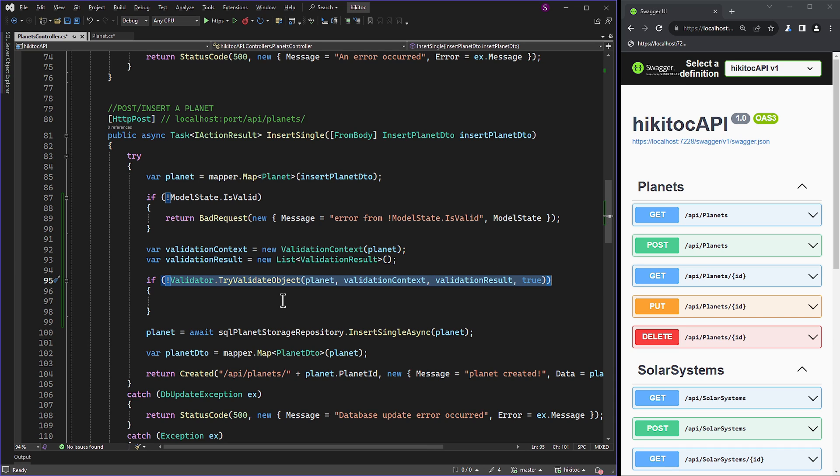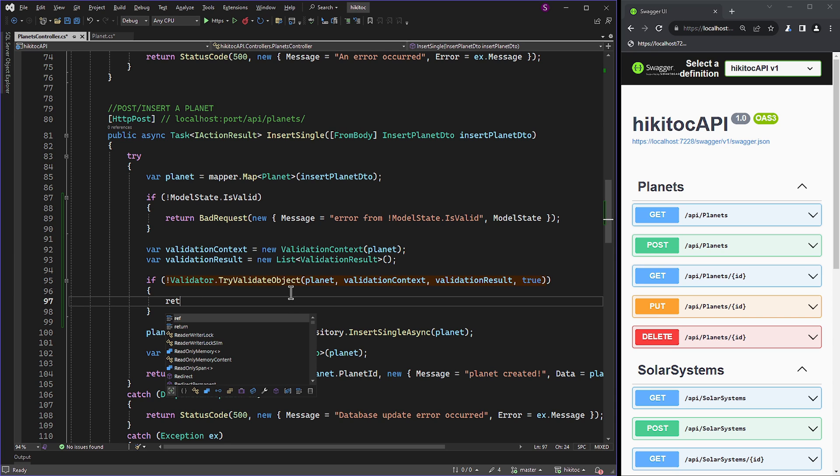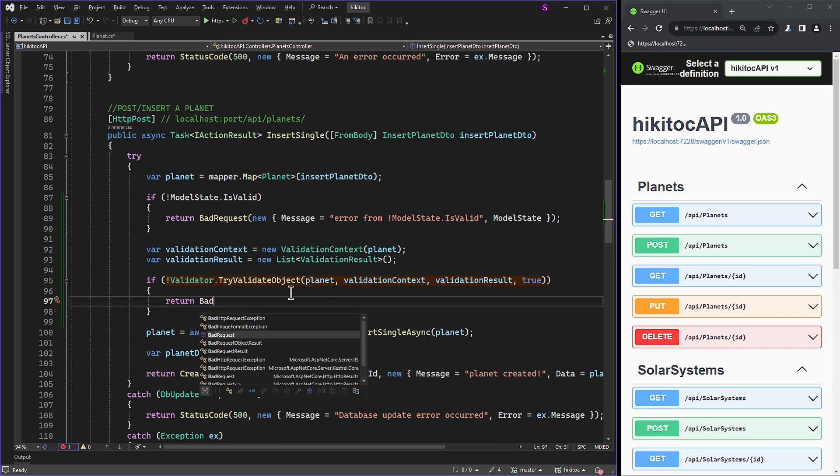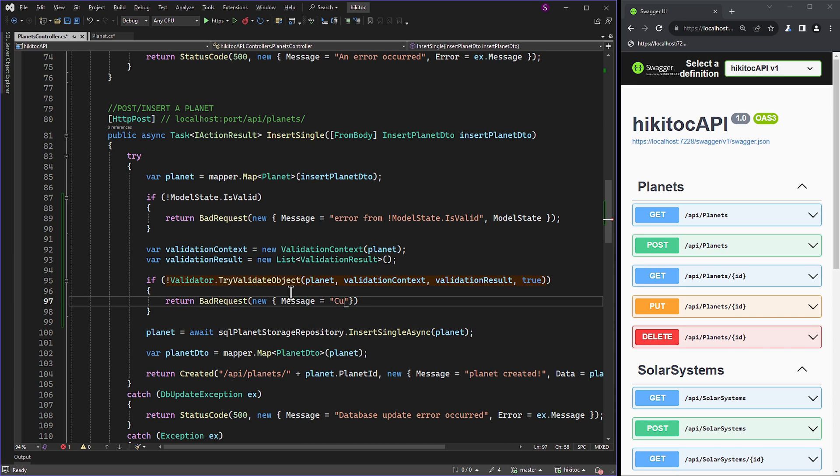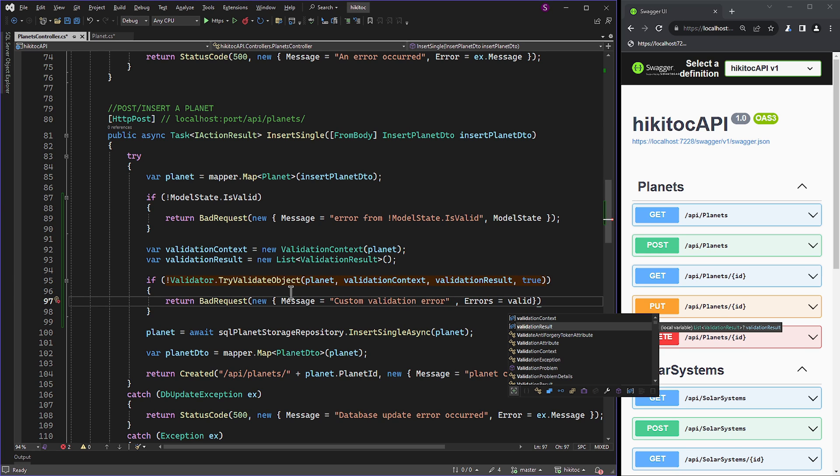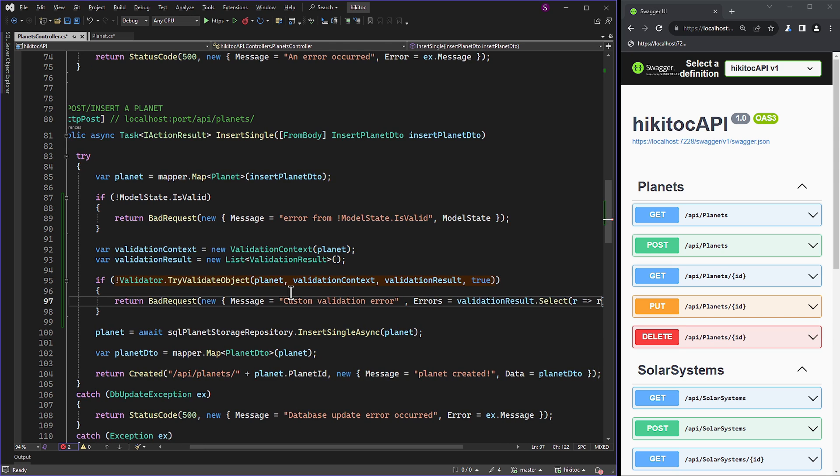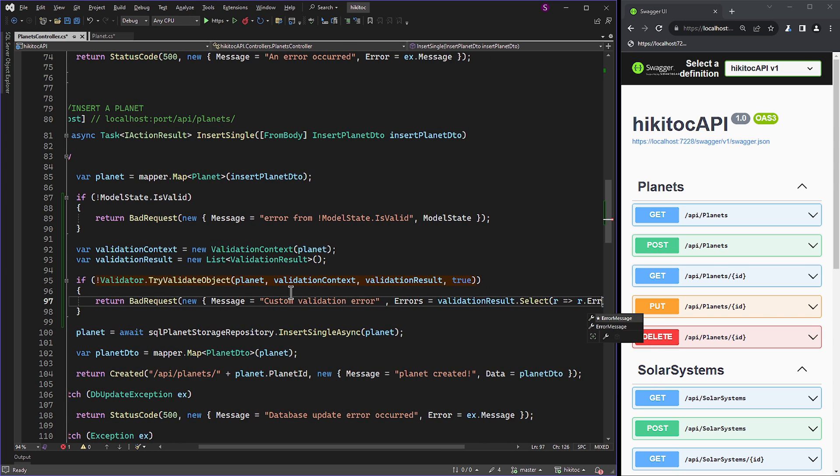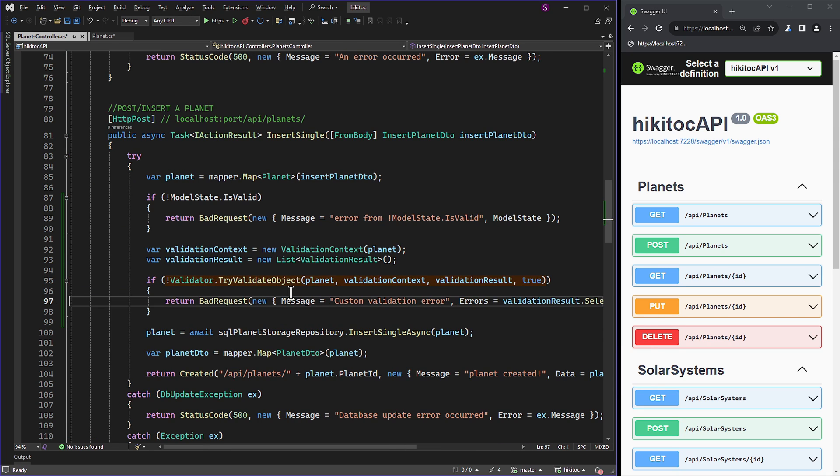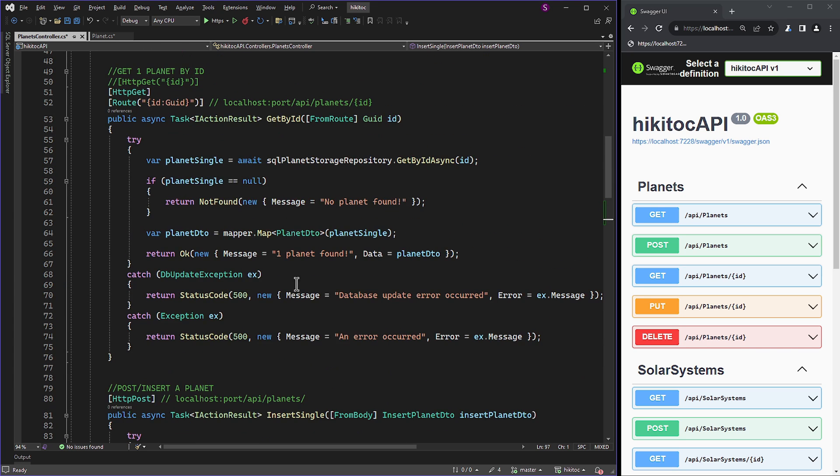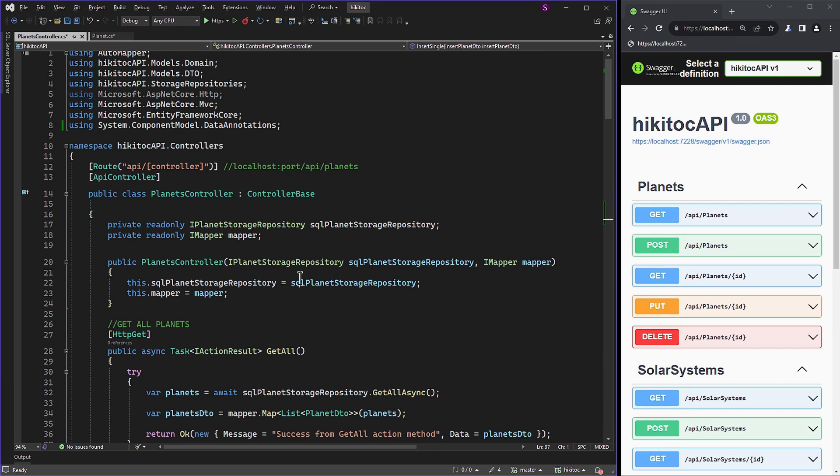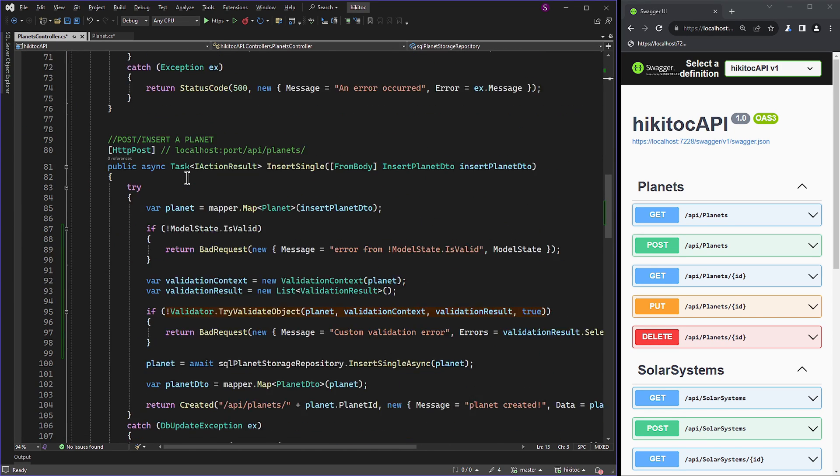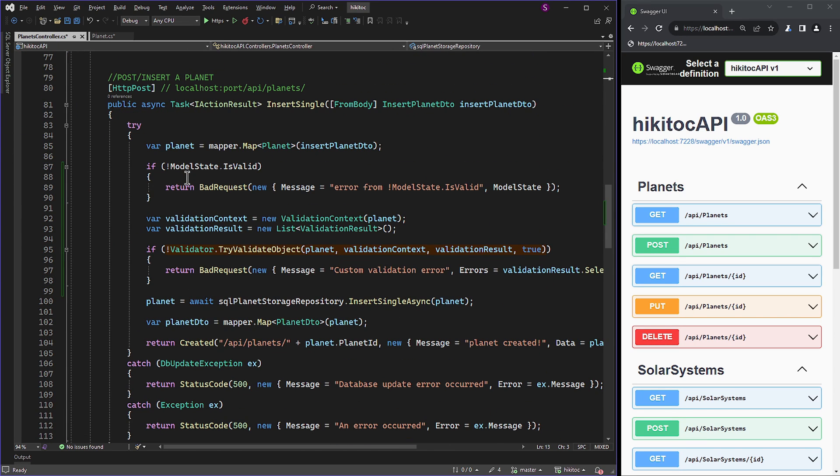The method returns true if the object is valid and false if there are validation errors. So the return statement will be BadRequest with a message like 'custom validation error,' and we can include an error parameter with ValidationResult.Select method. With this, all validation logic is completed, and we can proceed to testing. If I scroll to the top, you will notice that the API controller attribute is active, meaning model validation will be handled implicitly by the framework. In case the model is not valid, this if check with model state will not be reached.